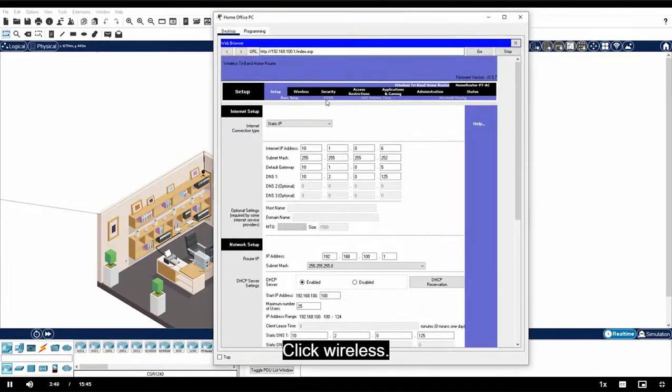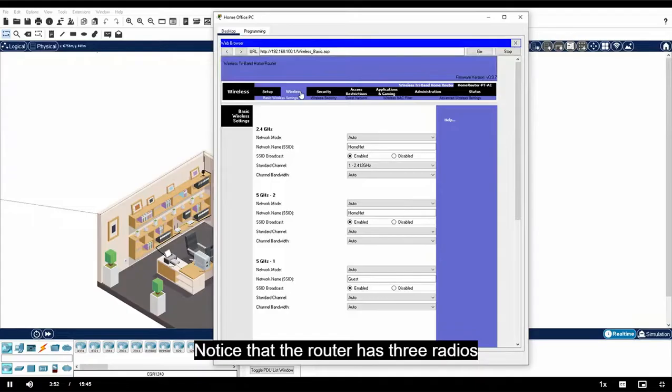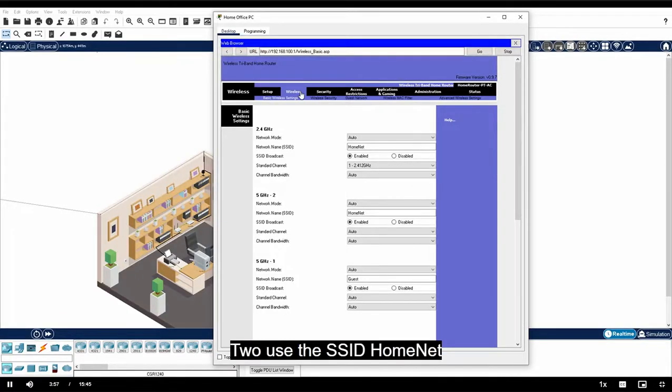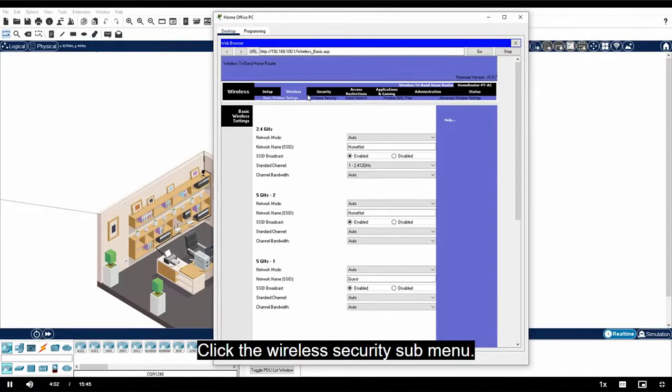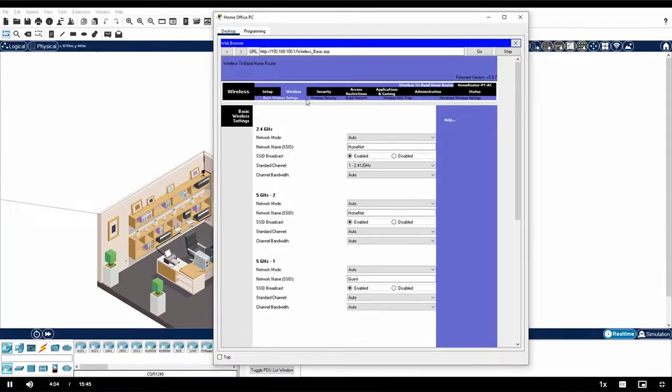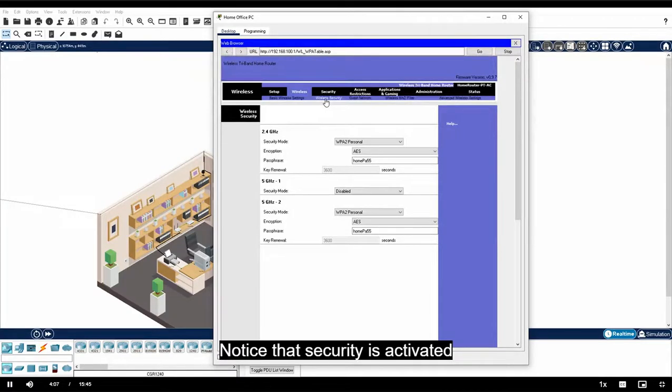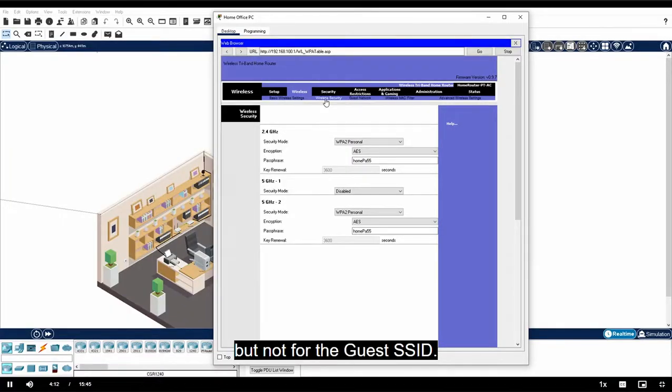Click Wireless. Notice that the router has three radios and all three of them are active. Two use the SSID home net and one uses the SSID guest. Click the wireless security submenu. Notice that security is activated for the two home net SSIDs, but not for the guest SSID.